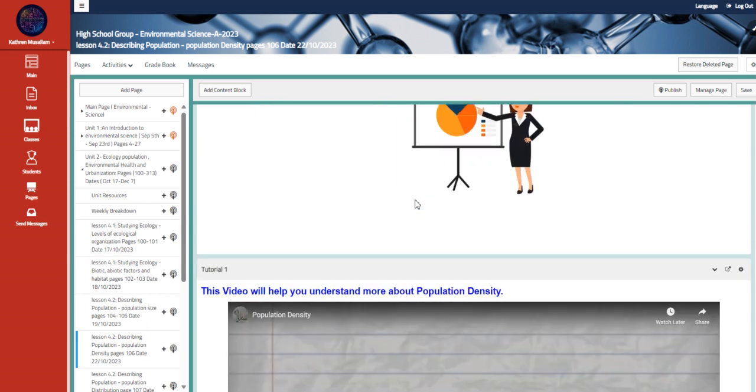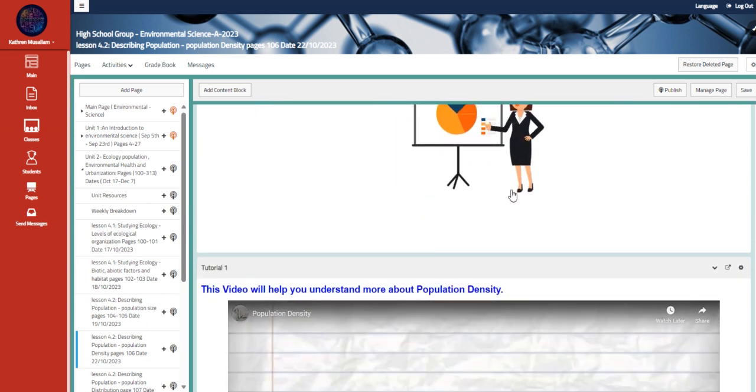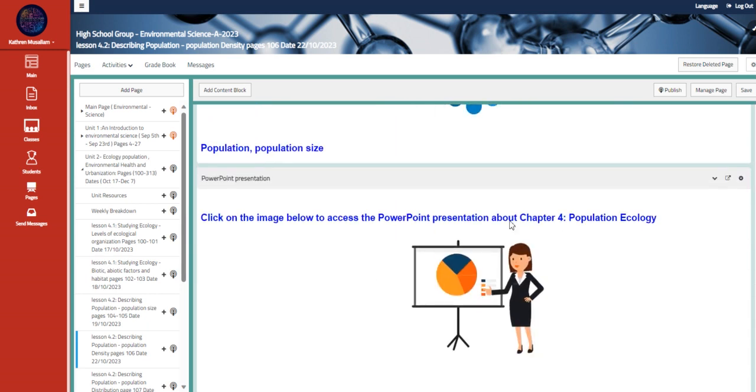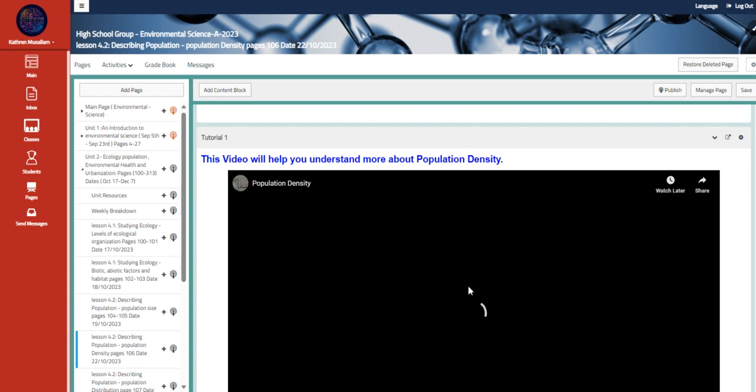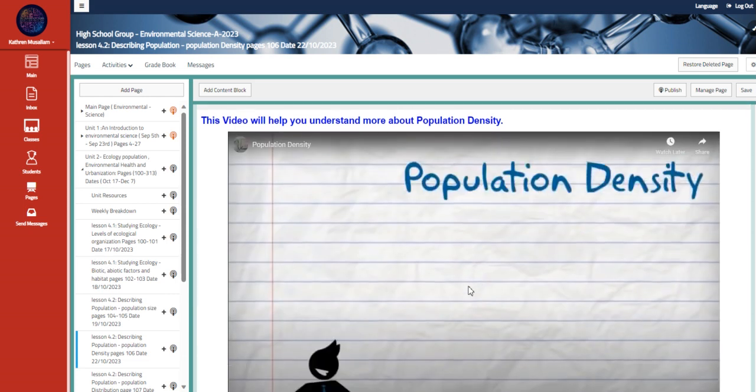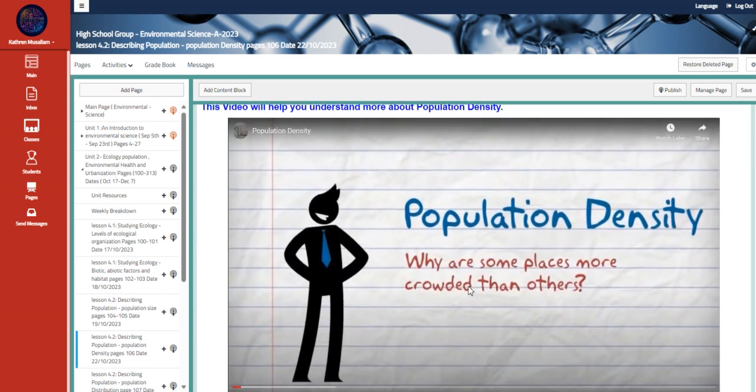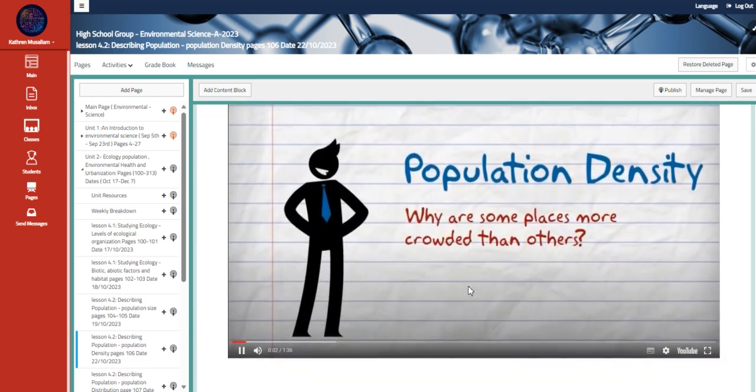So define population density. This is the same PowerPoint that we're going to be using for the entire chapter. And here, a video to understand more about population density.